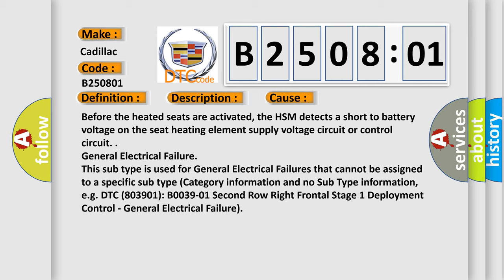EGDTC 803901 B003901 2nd row right frontal stage 1 deployment control. General electrical failure.